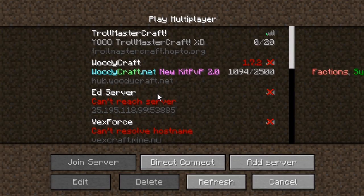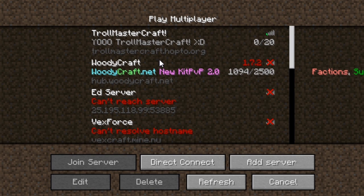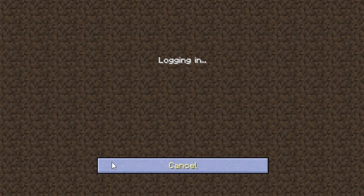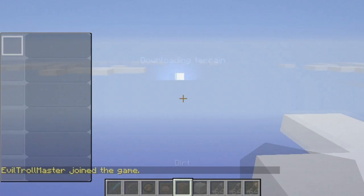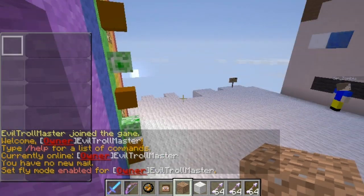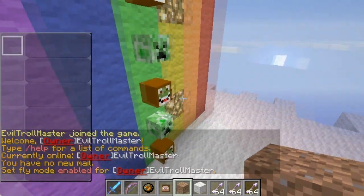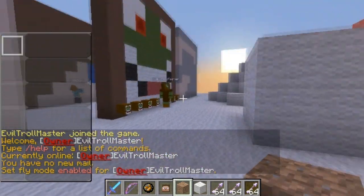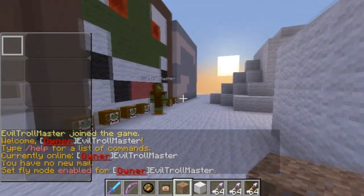Okay, now it's time to test it. I'm at multiplayer and I added a server called trollmastercraft. And I put the IP in trollmastercraft.hopdo.org, which I got. And I'm going to join the server. There you go, people. Just got on the server with the IP I created.